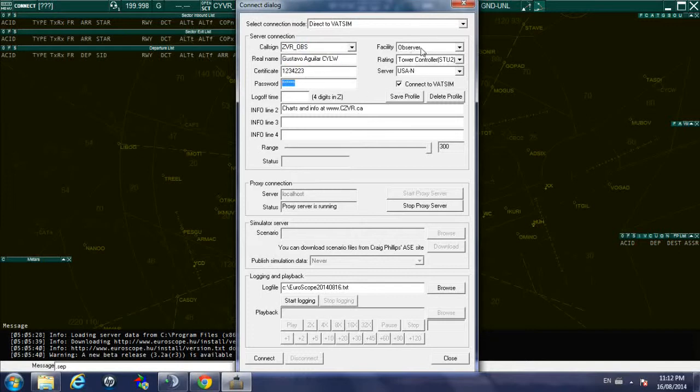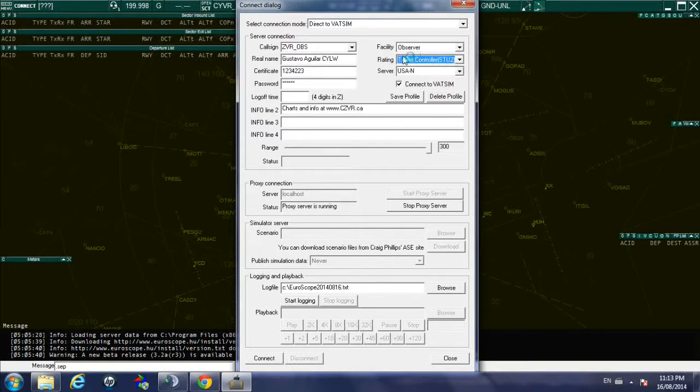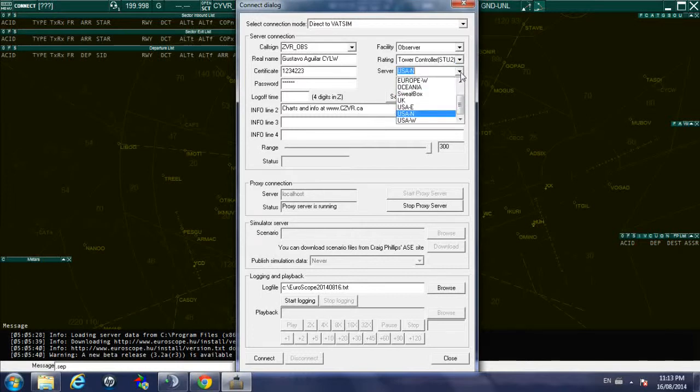This as you can see is automatically selected, you have Observer so the facility is Observer. Then the rating, you need to select your rating, in my case I am S2, and the server depending on where you are so you need to select the server that is closest to you.